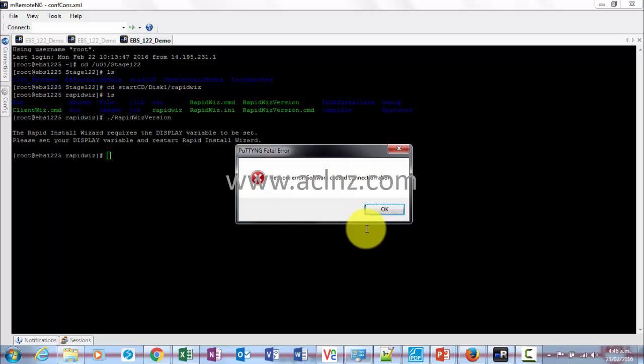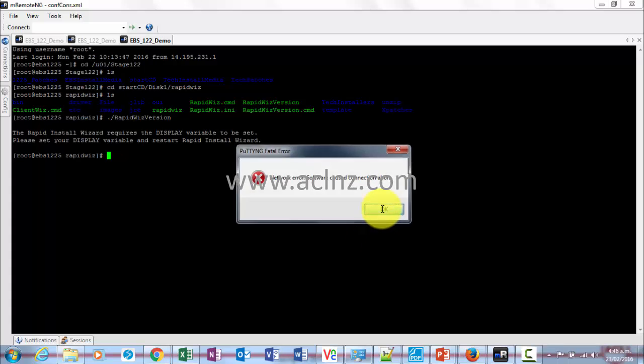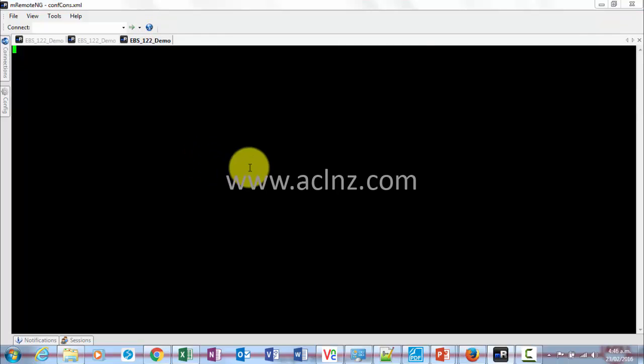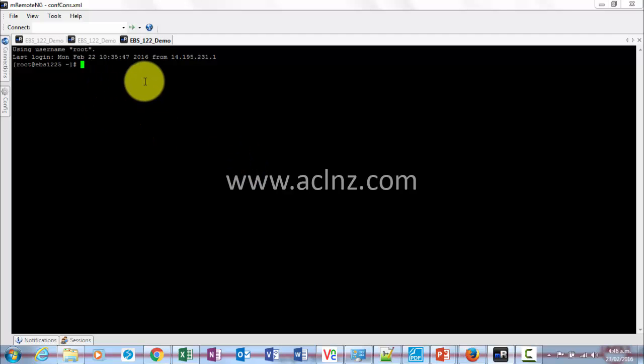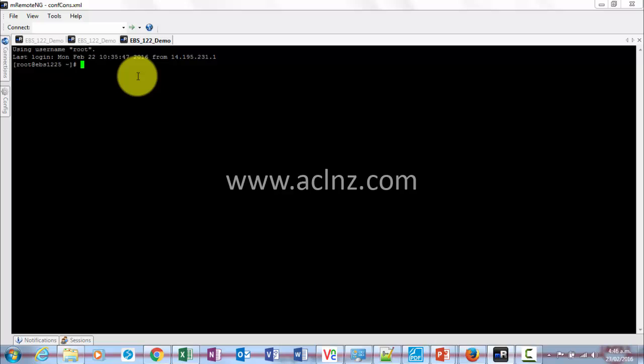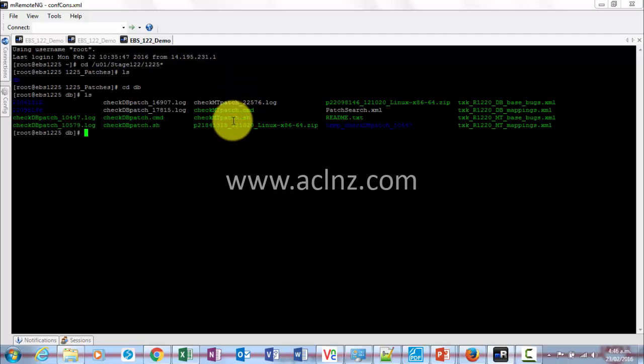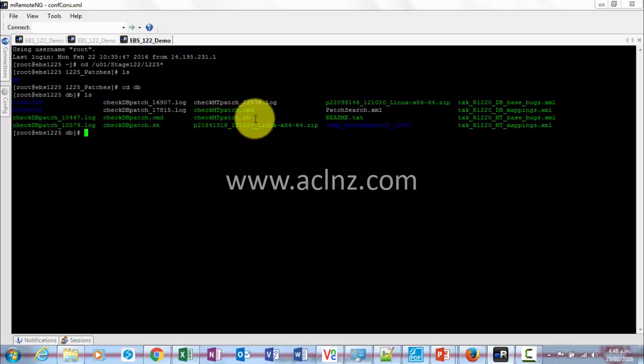We'll just clear, reconnect, and simply go to the directory where this file was lying, which was /cdu01/stage/122/1225_star/cdtb. It was lying over here and the file name was check_mtp_patch.sh. This we have to run from the application tier.